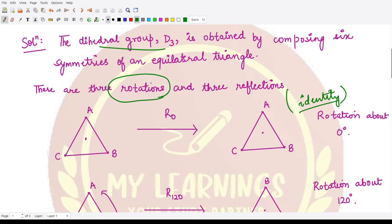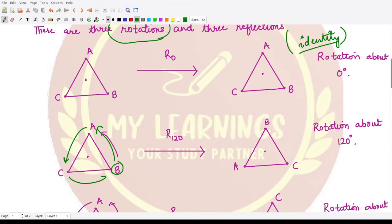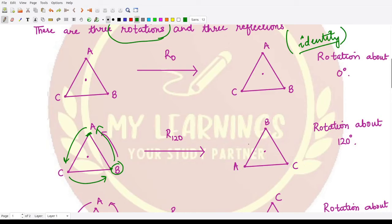Next we have R120: we rotate the triangle 120 degrees in the anti-clockwise direction. So B comes to the position of A, A comes to the position of C, and C comes to the position of B. After this one rotation, we have A at the top, C on the left, and B on the right.